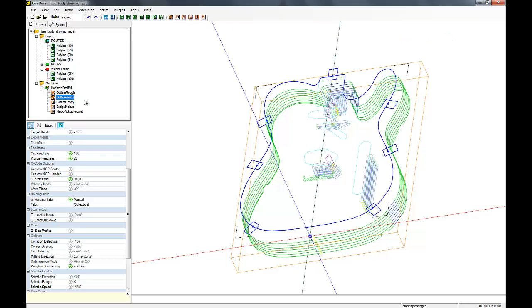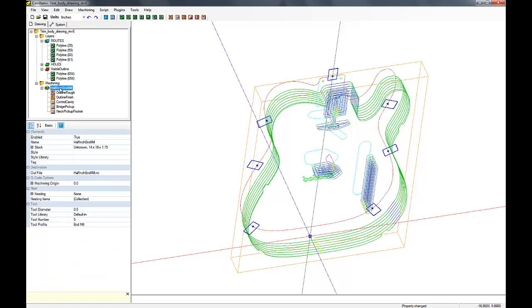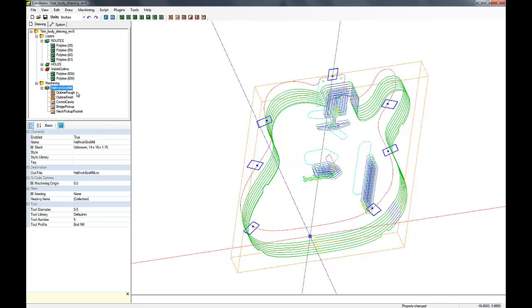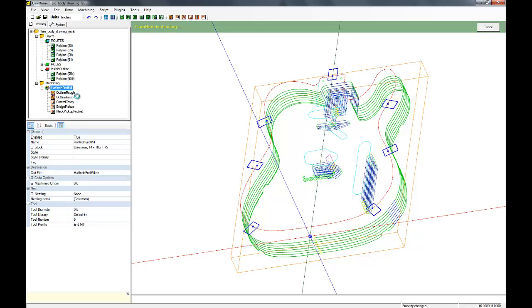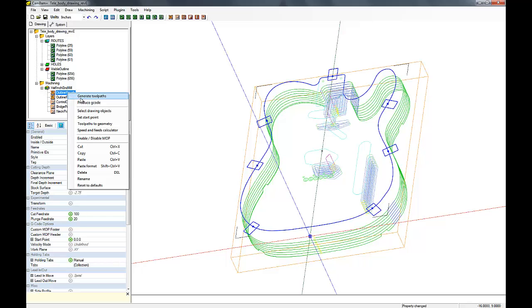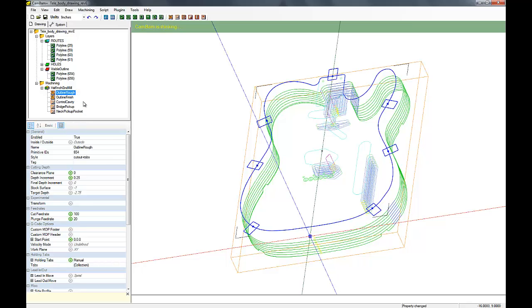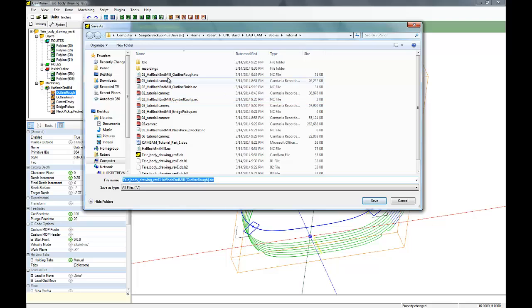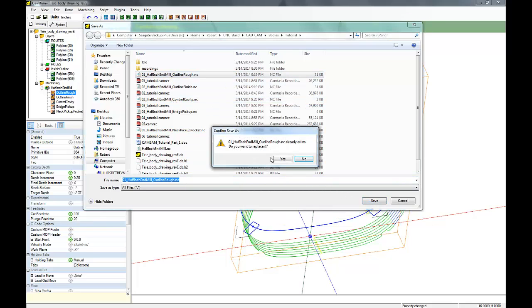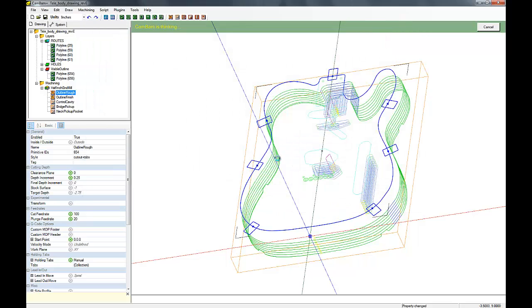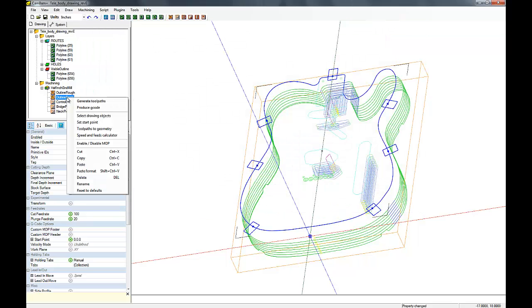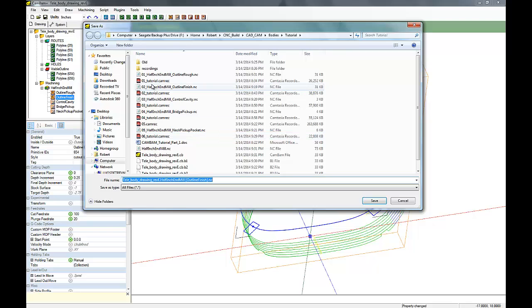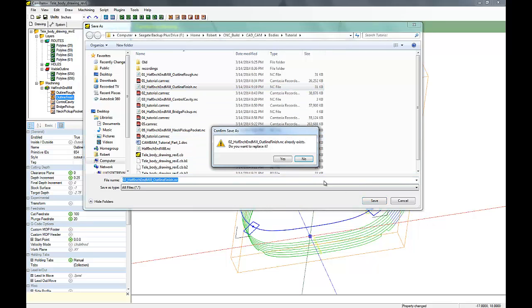But we're just going to go through and generate all the toolpaths and save. And then produce all the G-code and I'm going to go through and do it for each operation. Didn't really have to here because didn't really change anything, but it can't hurt.